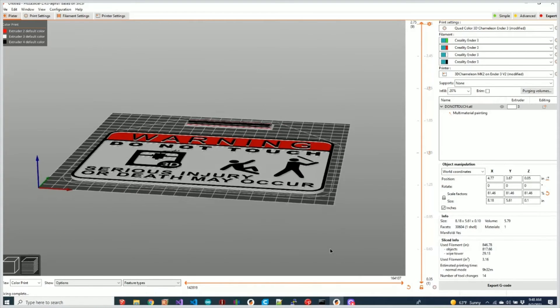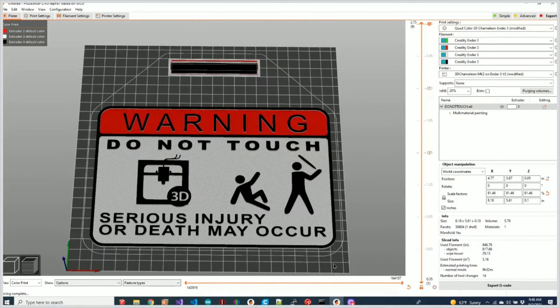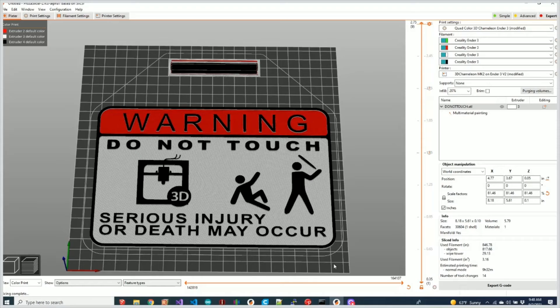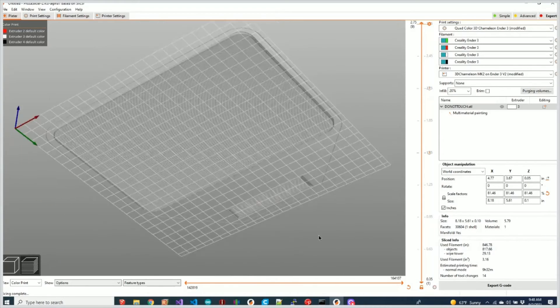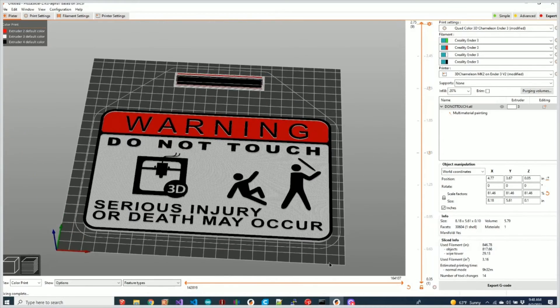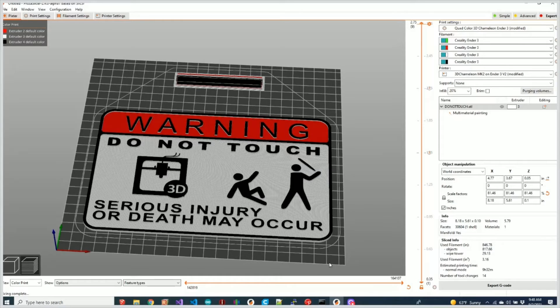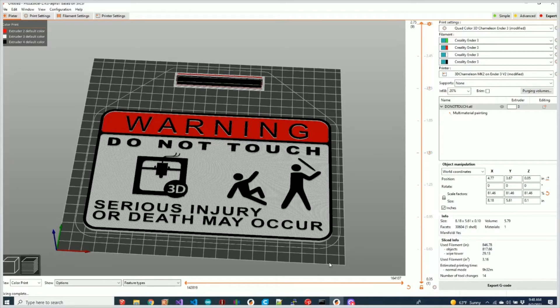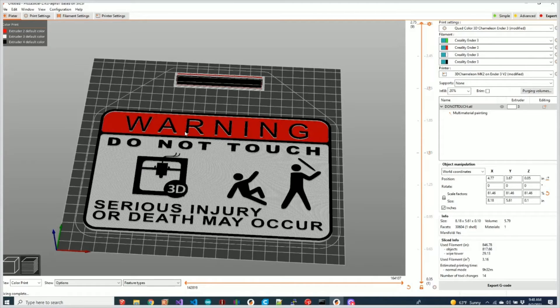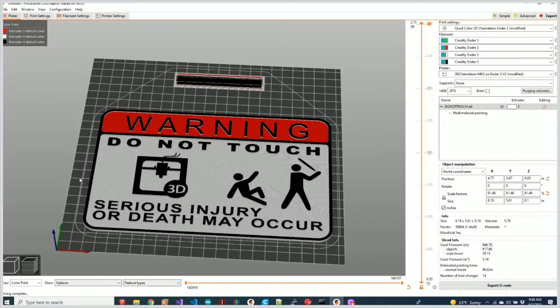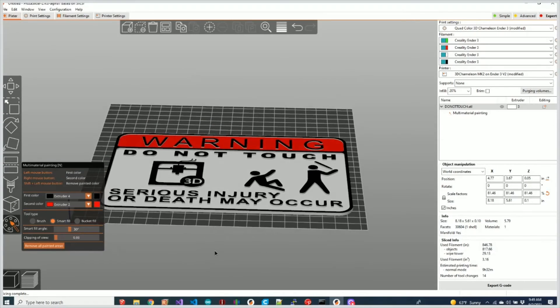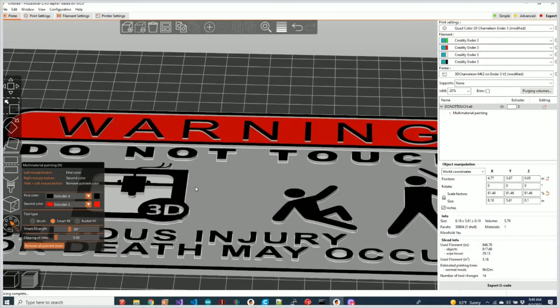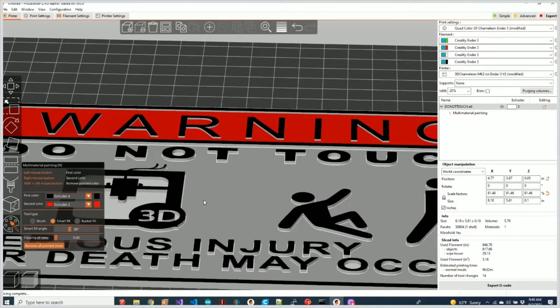So these are perfect for the 3D Chameleon. This is a fantastic way of creating multicolor prints right from PrusaSlicer without having to worry about using any third-party tools to edit the STL to make it a multicolor object. You just simply select the faces and apply it. Now I do want to show you one other feature here that I think is pretty cool.